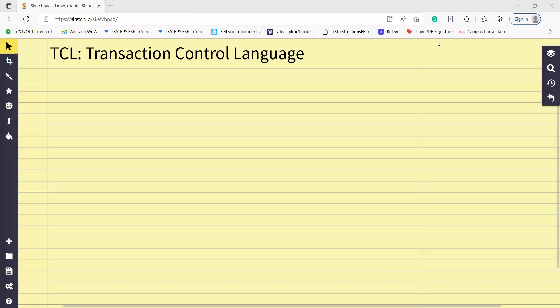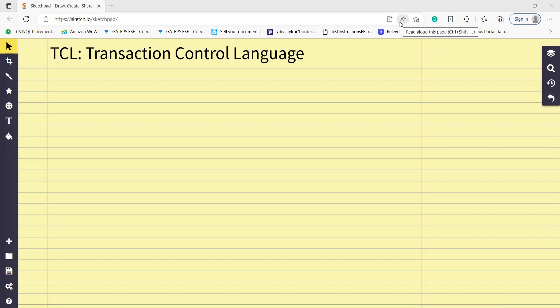Hello everyone, my name is Nargis Nasreen and today we are going to learn about Transaction Control Language. We have two commands: one is COMMIT and second is ROLLBACK.